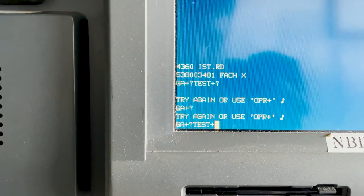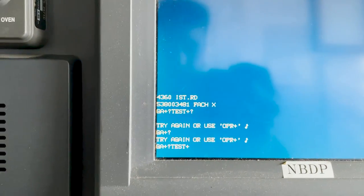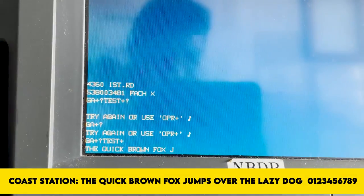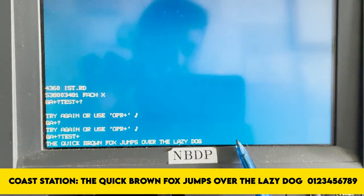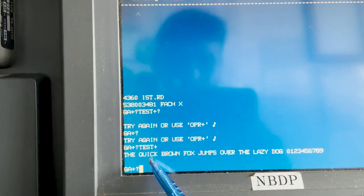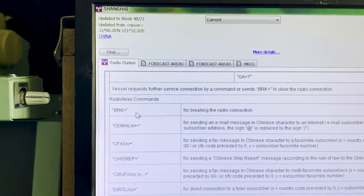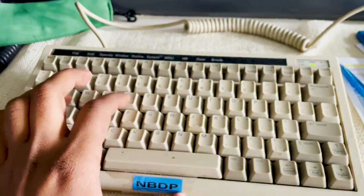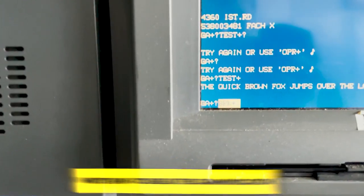After pressing Enter, the coast station will reply with: 'The quick brown fox jumps over the lazy dog, 0 1 2 3 4 5 6 7 8 9.' This is written by the coast station. Again it will write 'GA+?'. Now to break the communication once you are done with the test, what we have to write is 'BRK+' — in capital letters, so B-R-K, then Shift and Plus, and then Enter.